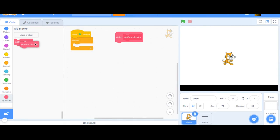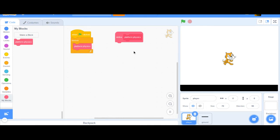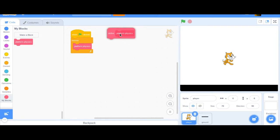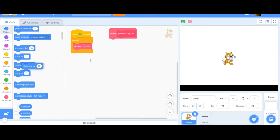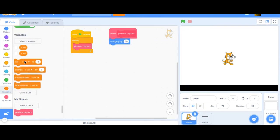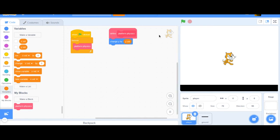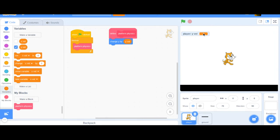We want it to run instantly forever, always checking which direction it's moving. So inside 'platform physics' we'll start by changing y by whatever the y velocity variable is — so in whatever direction it's moving it will actually move that direction. If we click the flag nothing happens because y velocity is zero, so it's always changing y by zero.